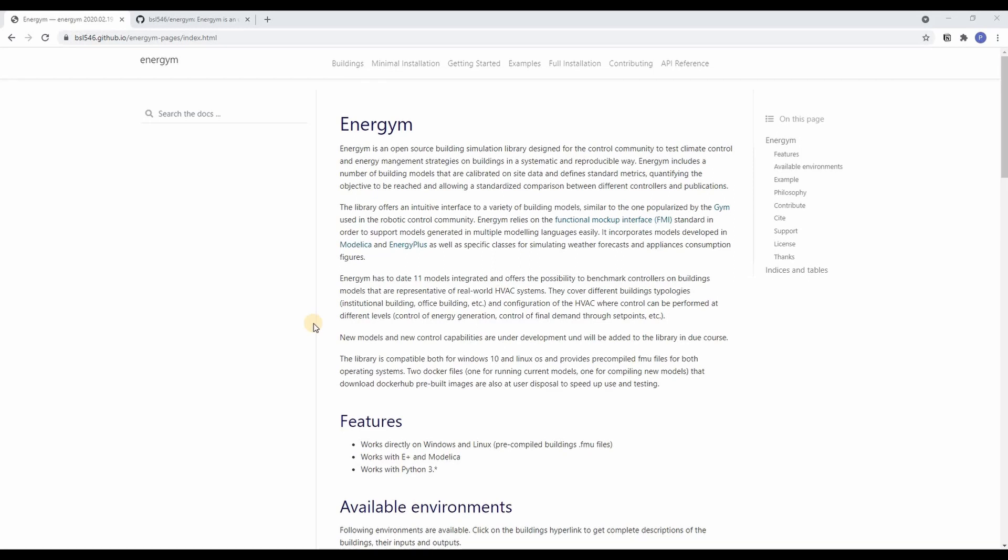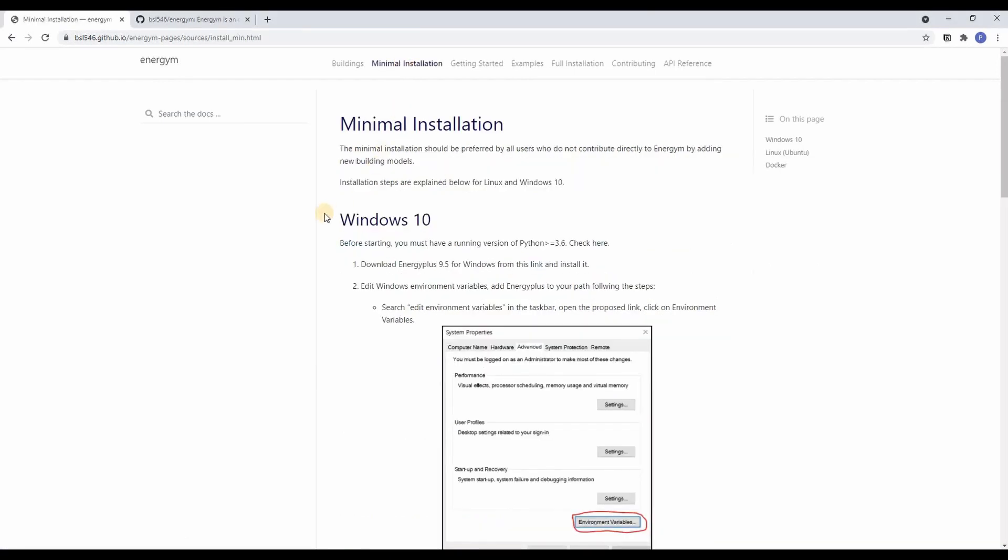Hello and welcome everyone. Today we're going to discuss the installation of Energem under Windows. For that we go to the minimal installation tab in the documentation and just follow the steps outlined here.